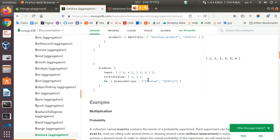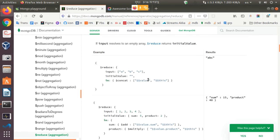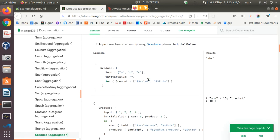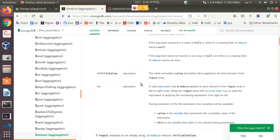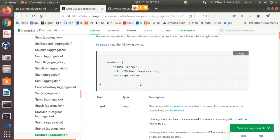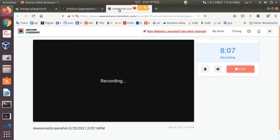I think we now understand how we can use Reduce with MongoDB arrays. I hope you have learned something from this tutorial. Next, we will try to see something new. Thank you very much.